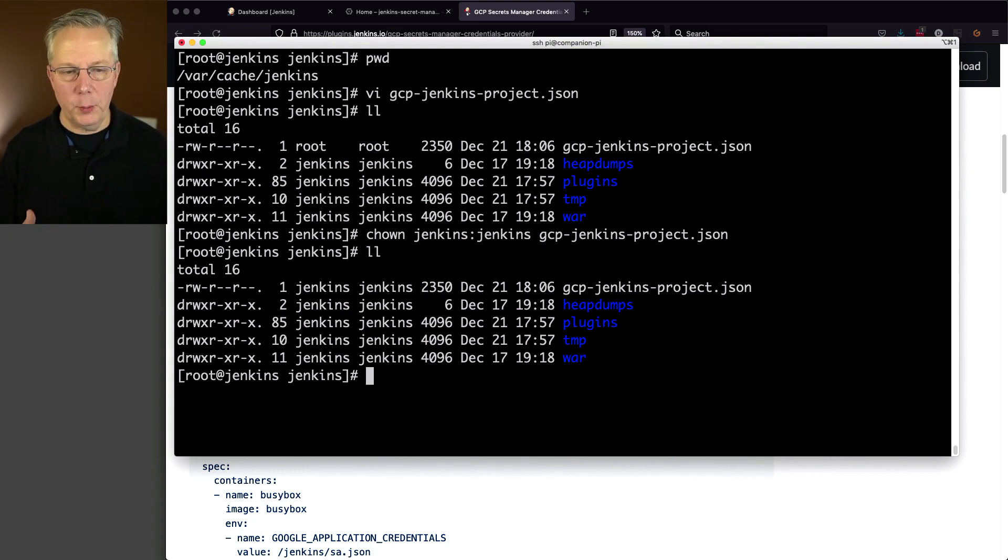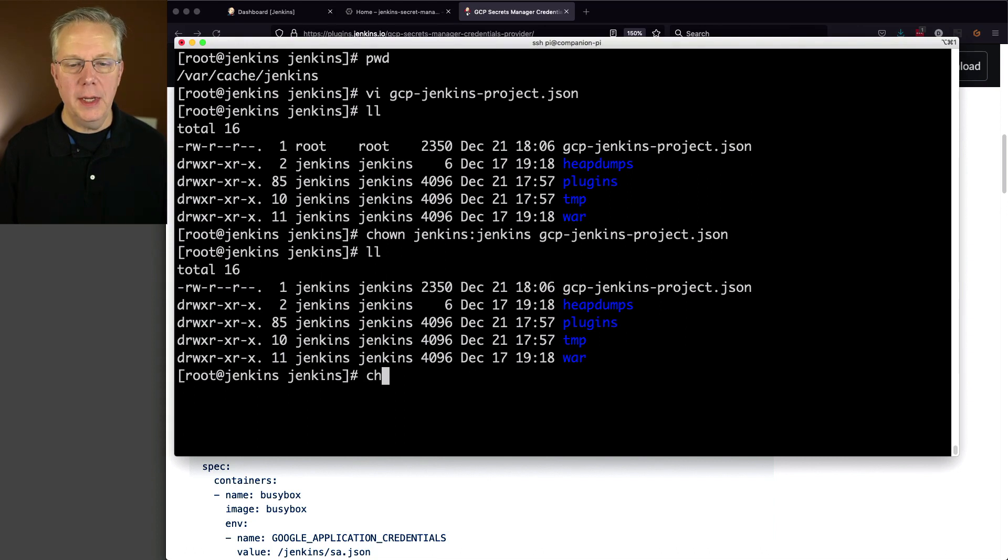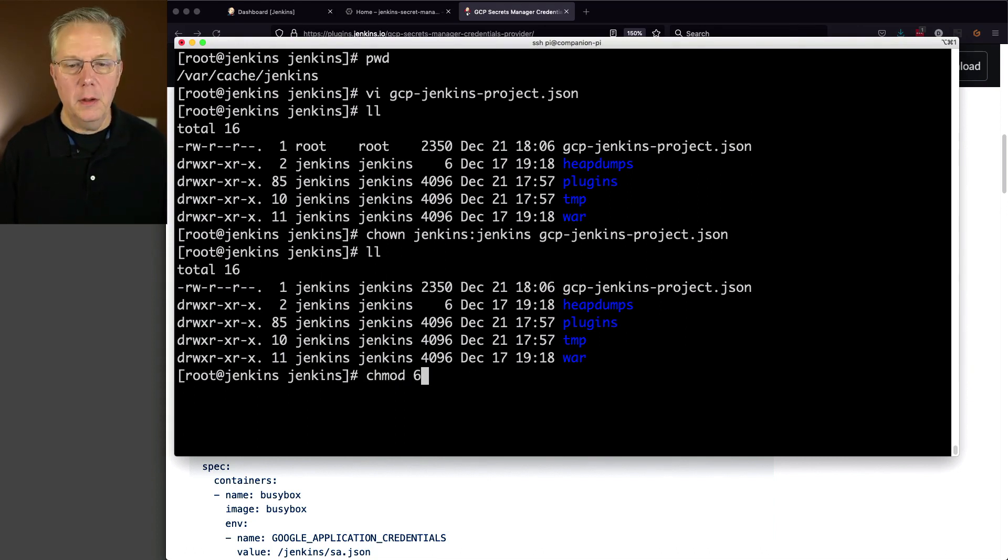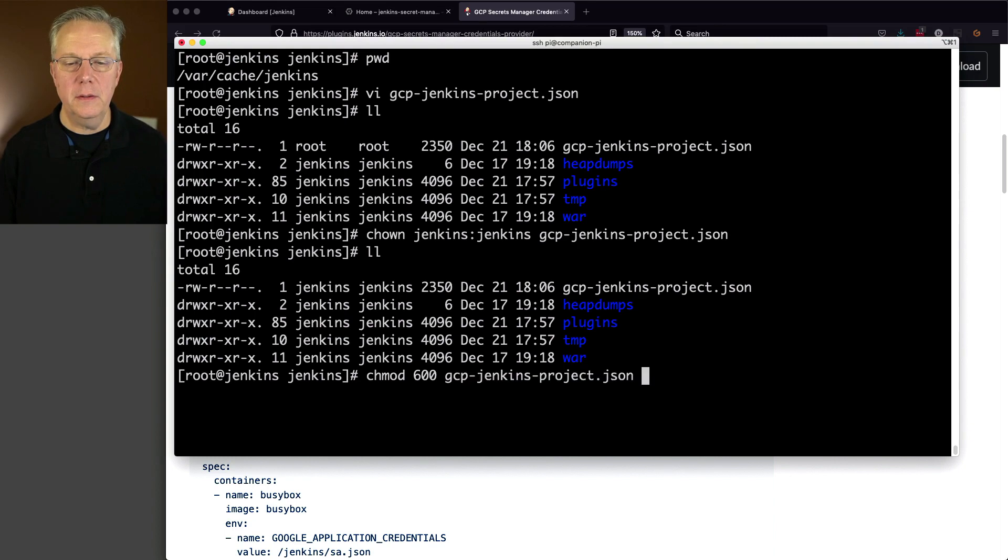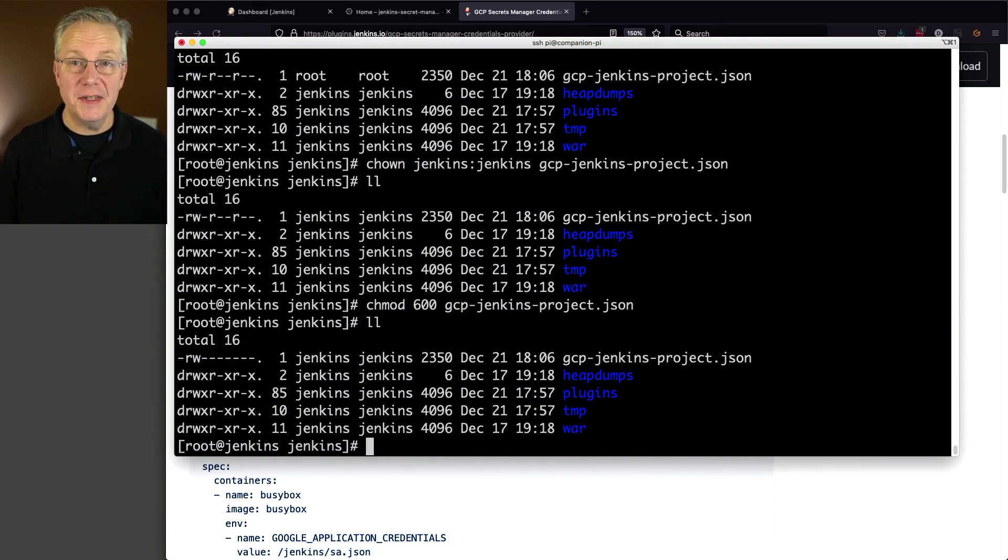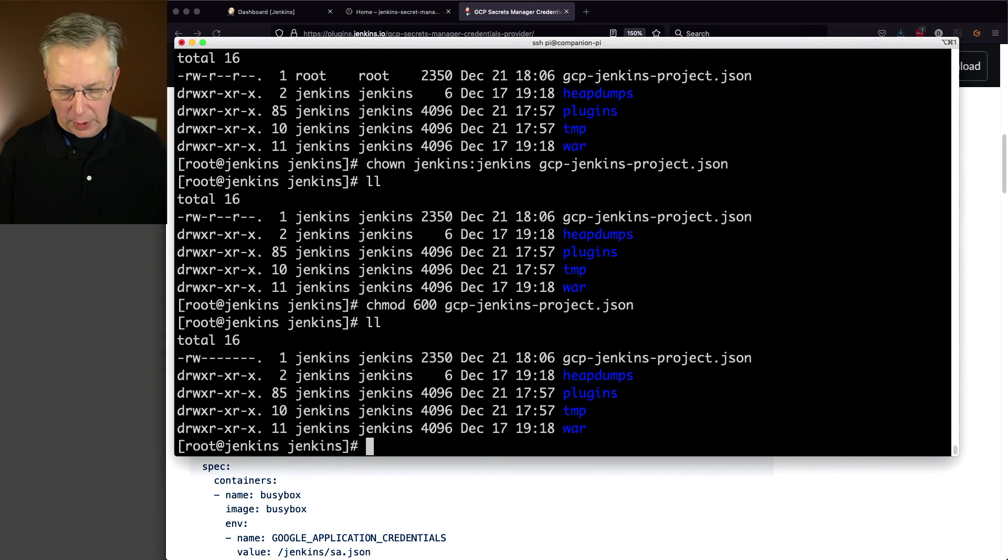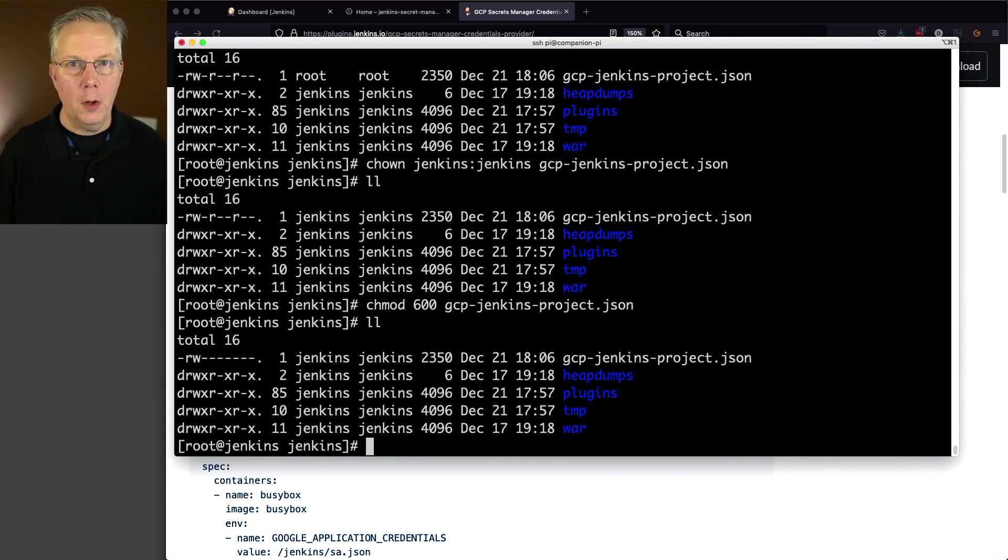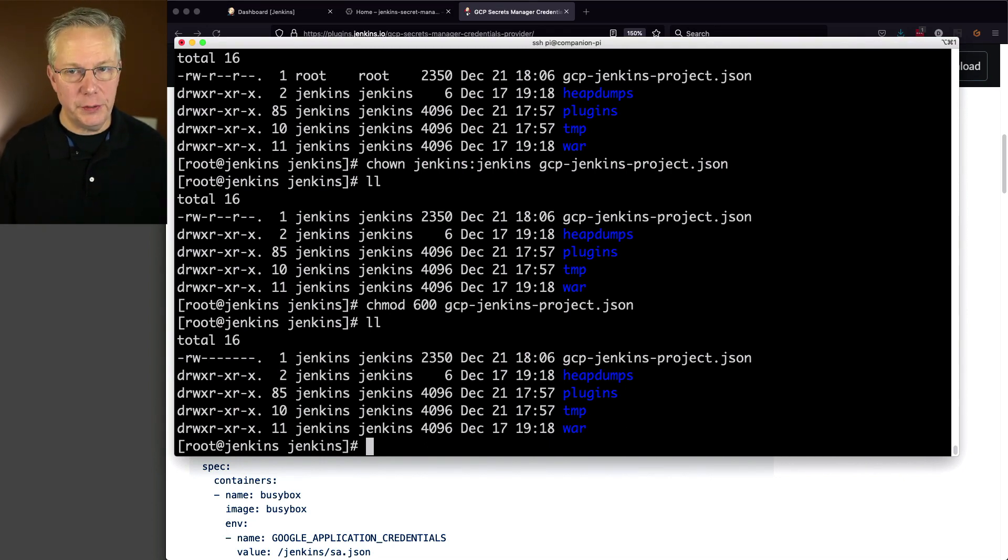And in fact, if I really wanted to crank it down, which I'm going to, I'm also going to change bits to 600. So right now, Jenkins is the only process that can actually read that file. So now what I want to do, since I'm on CentOS or a Fedora-based distribution, I'm going to edit my sysconfig file for Jenkins.